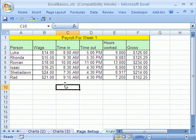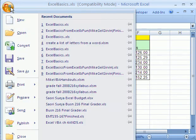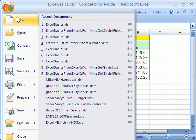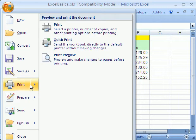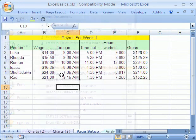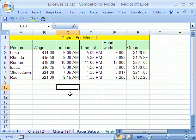Now, let's go and look and see what this looks like. We could go to the orb, print, and then print preview. I'm going to use the keyboard shortcut. Works in both 2003 and 2007. Control F2.